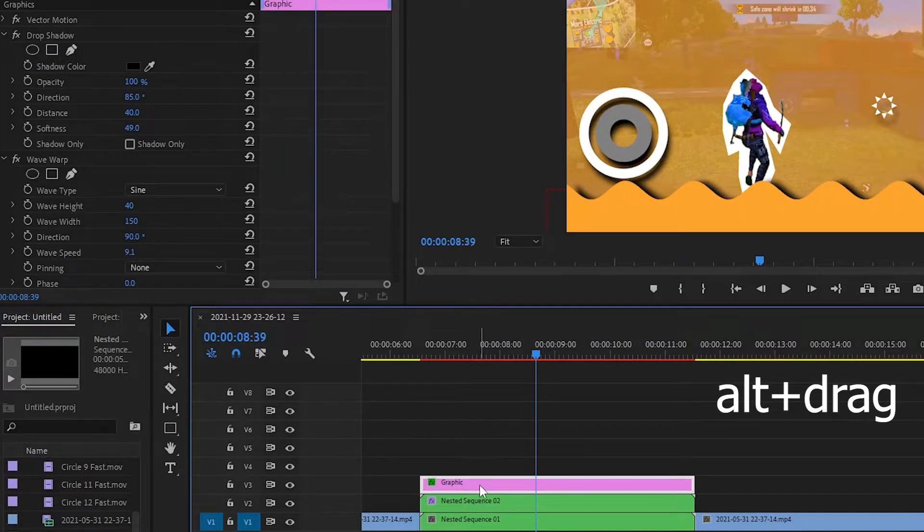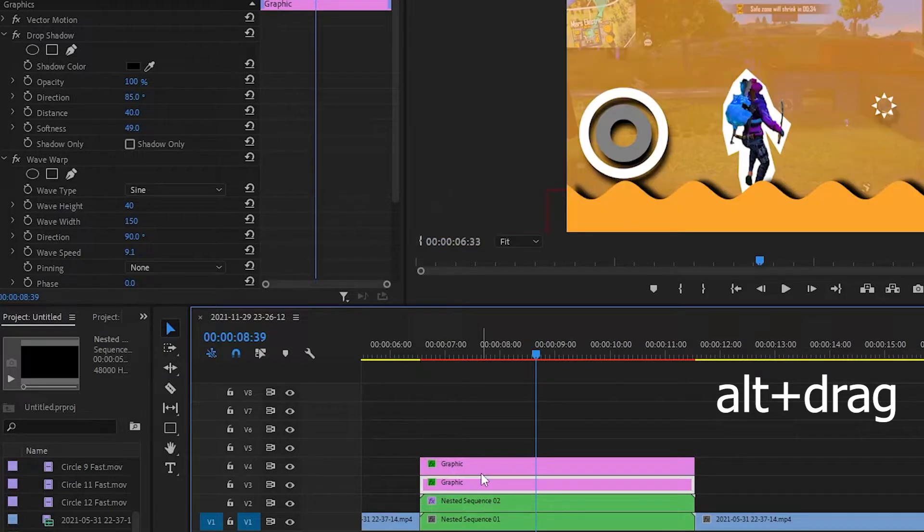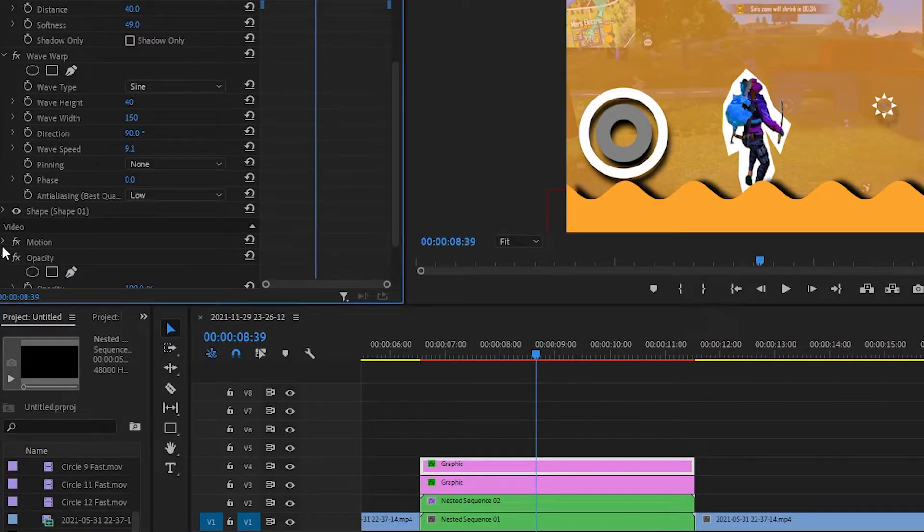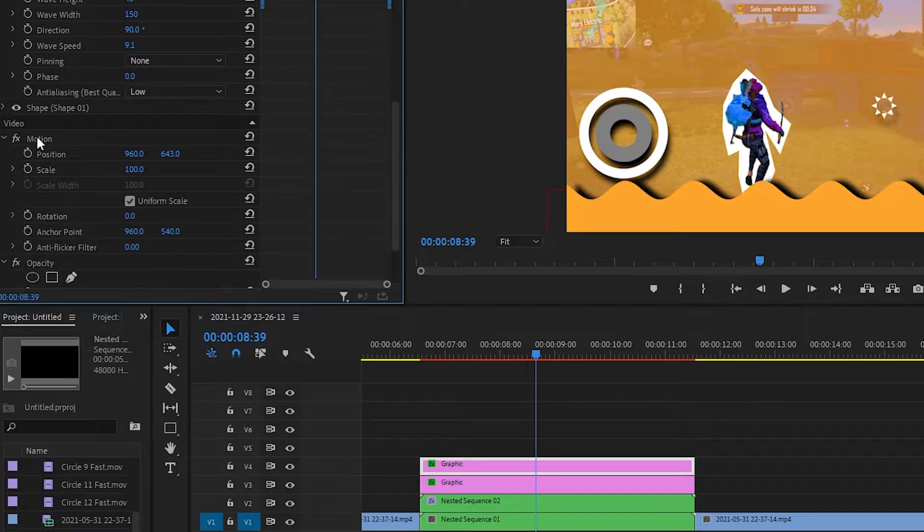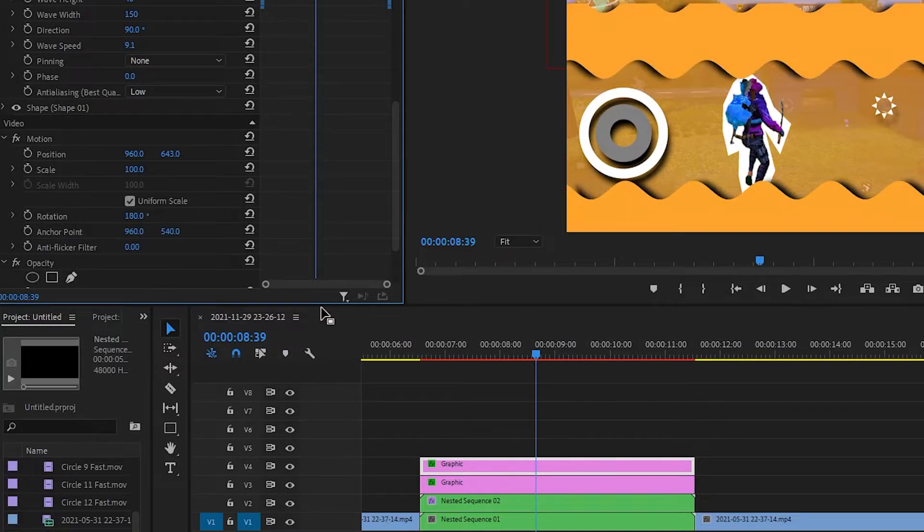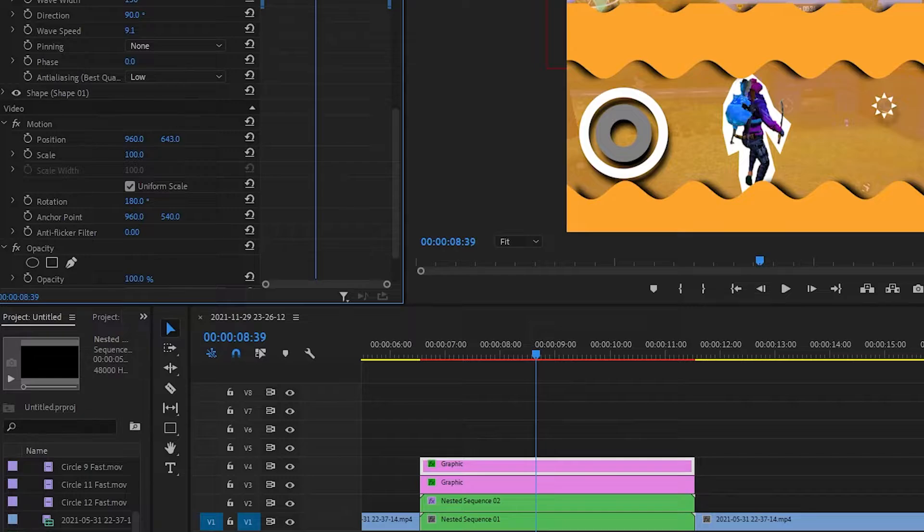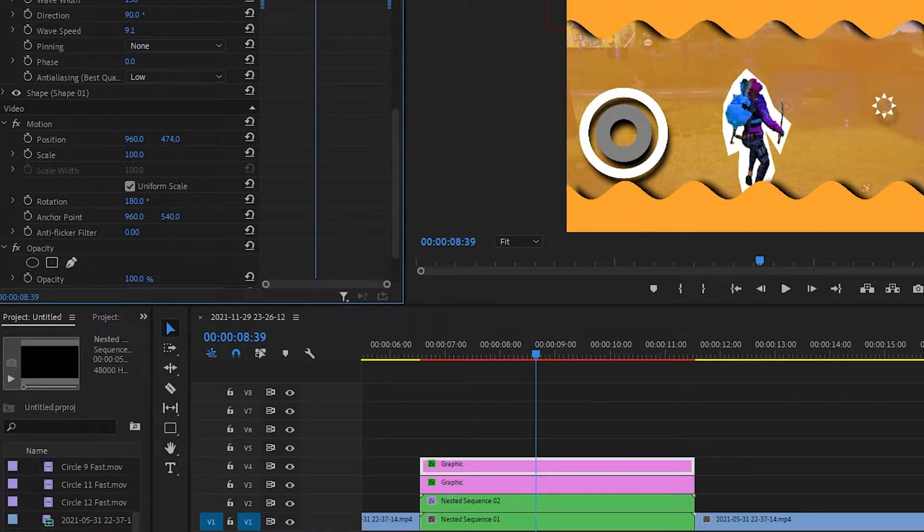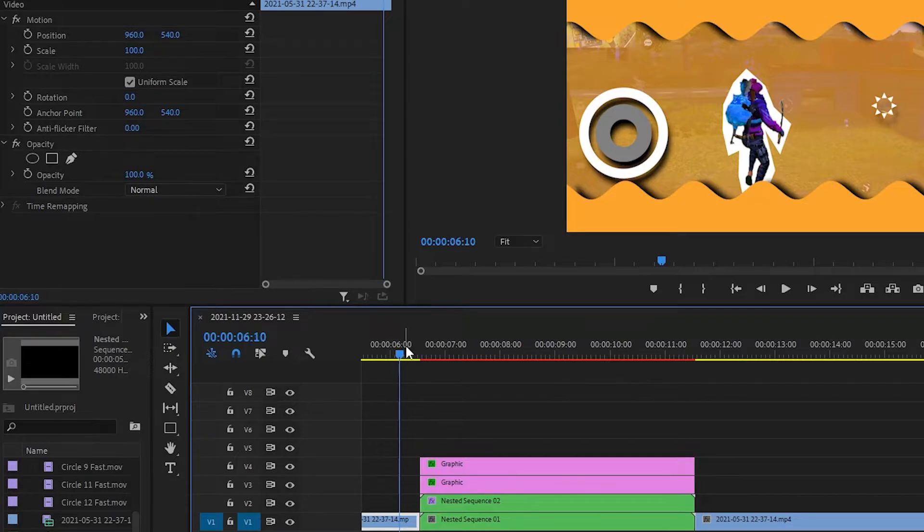Now Alt and drag it up to make another copy and go to the control panel effects control, go to the motion and rotation, make it 180. Adjust it a little bit and see same effect on the upside.